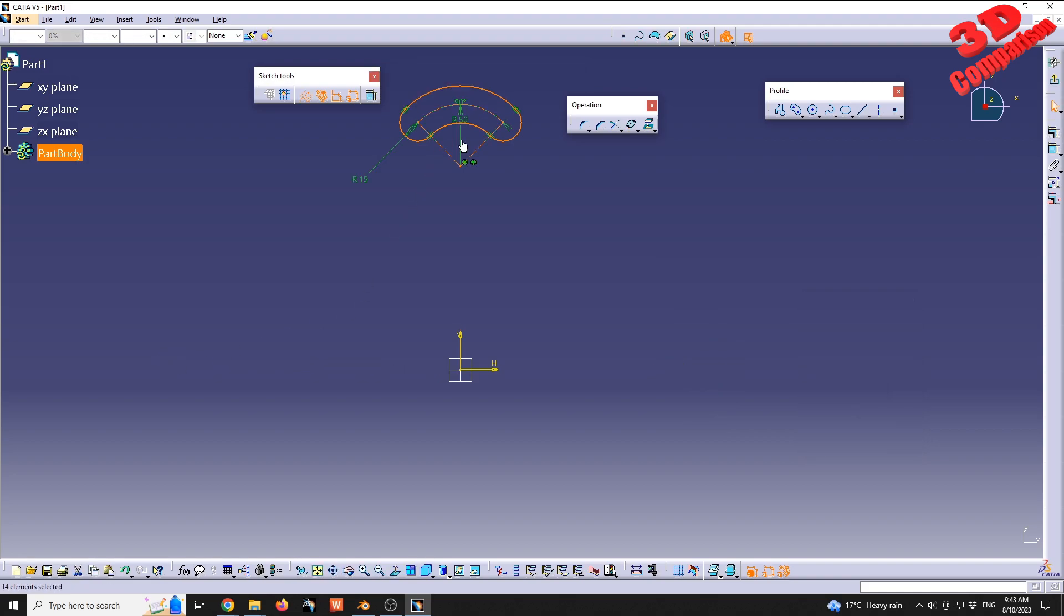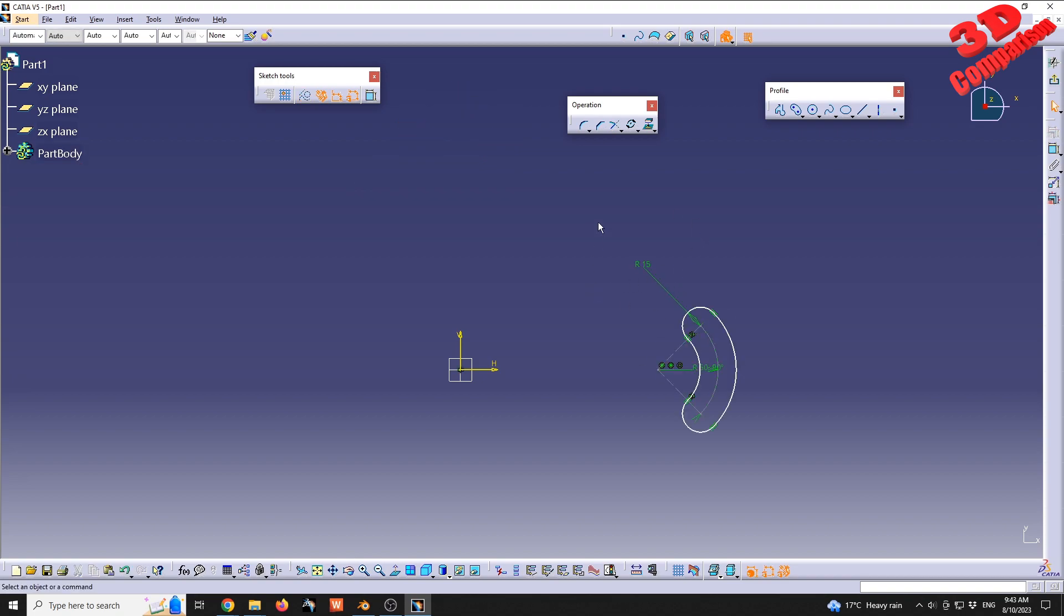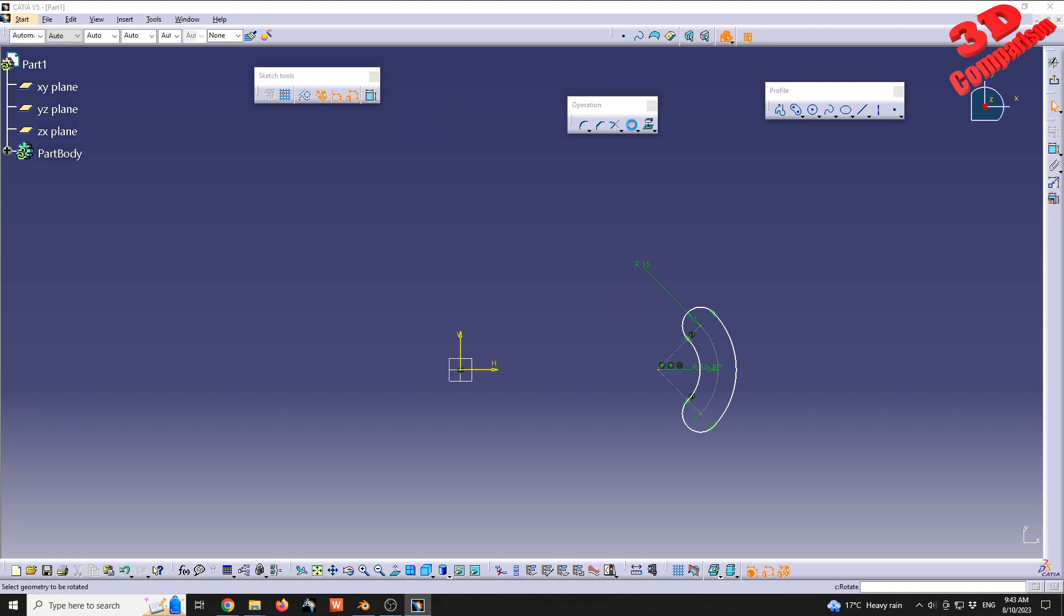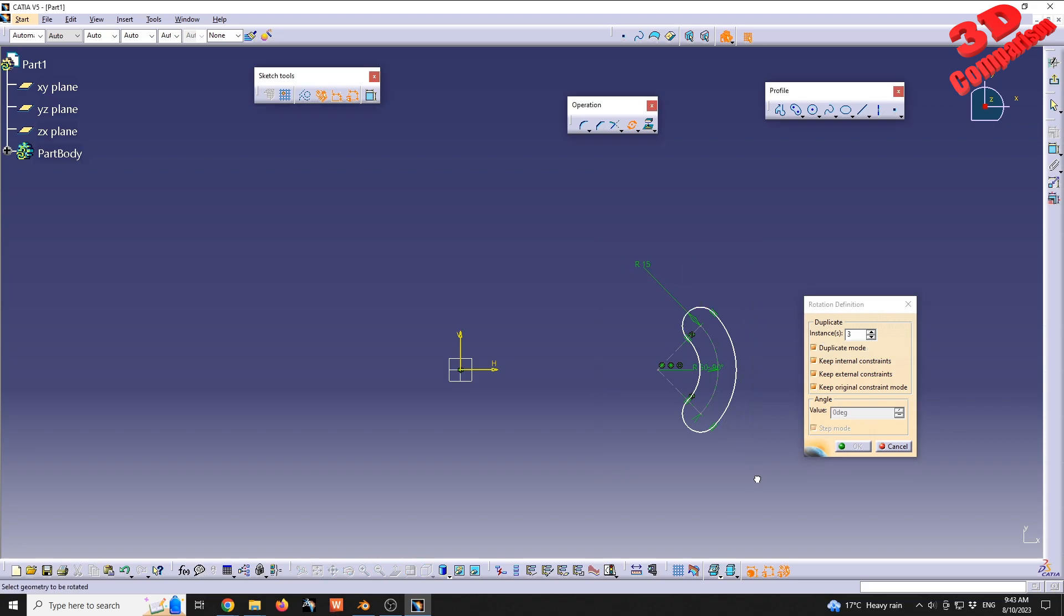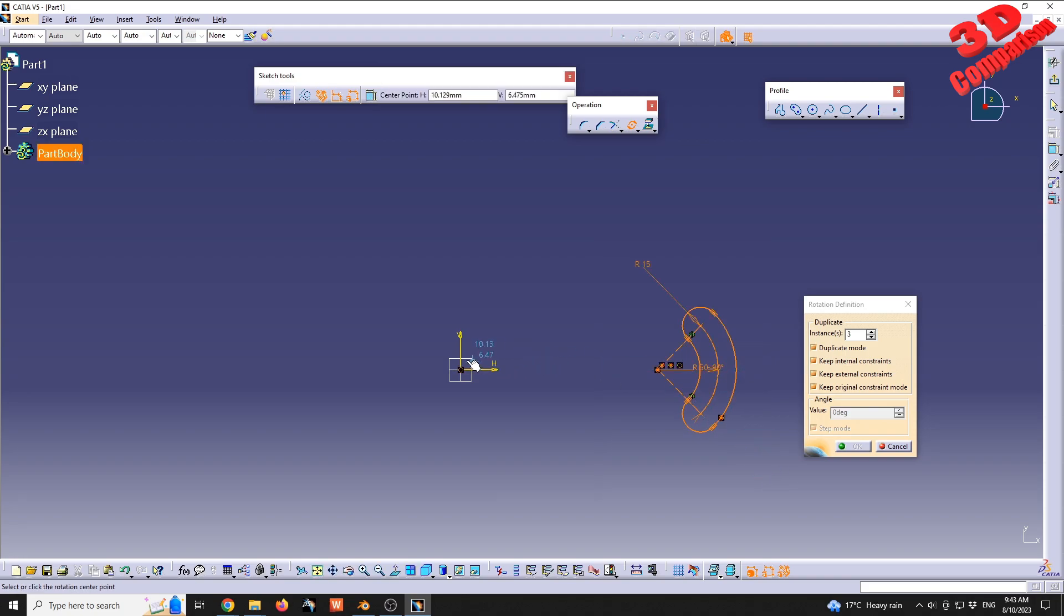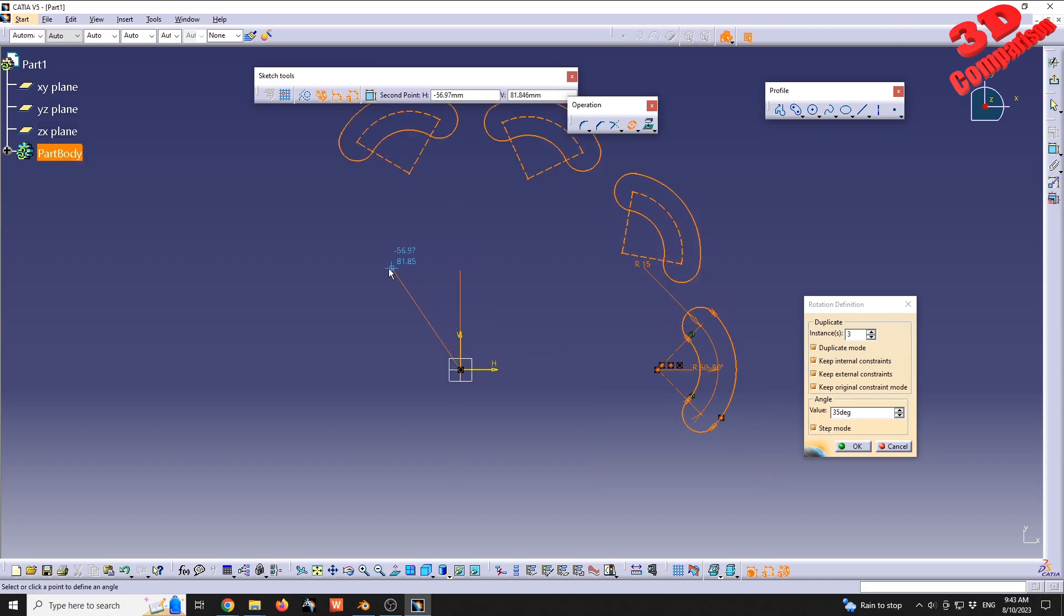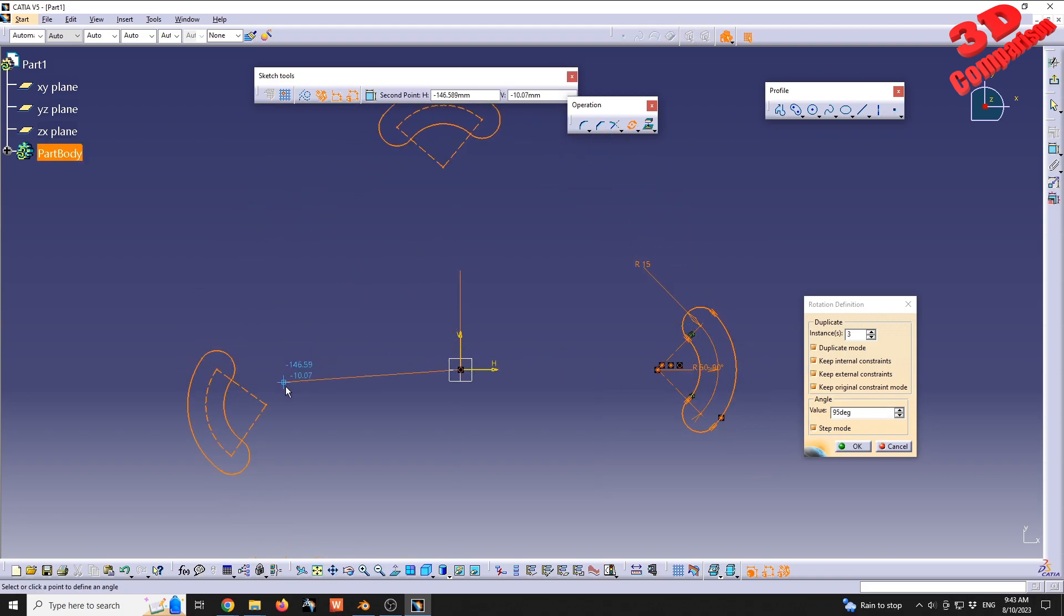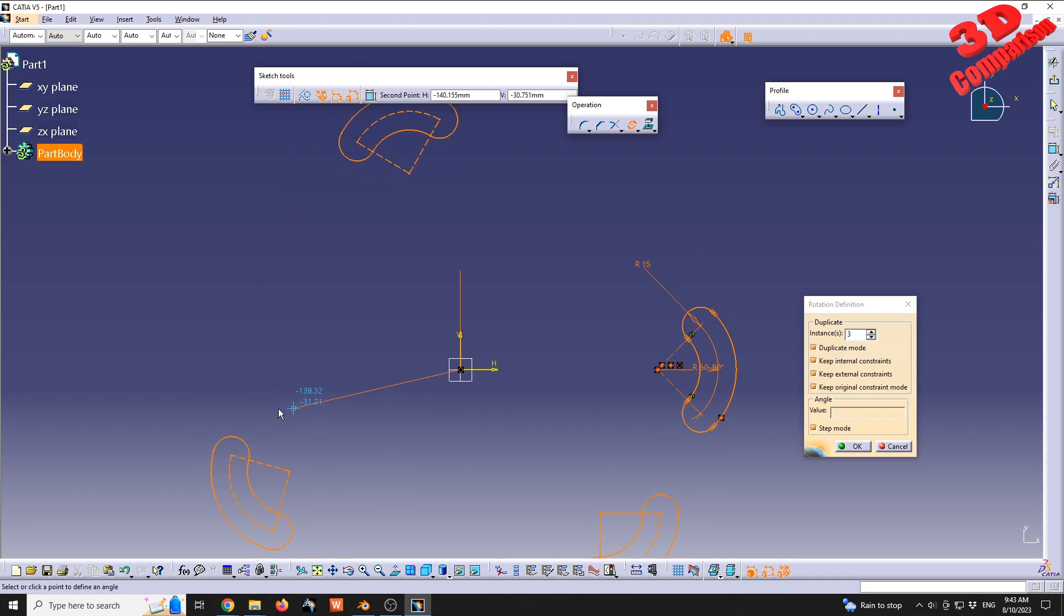As soon as I click this, the original copy disappeared. That is because I don't have the duplicate mode on. I will set it now to three instances, define this axis, and afterwards I can change the angle value.